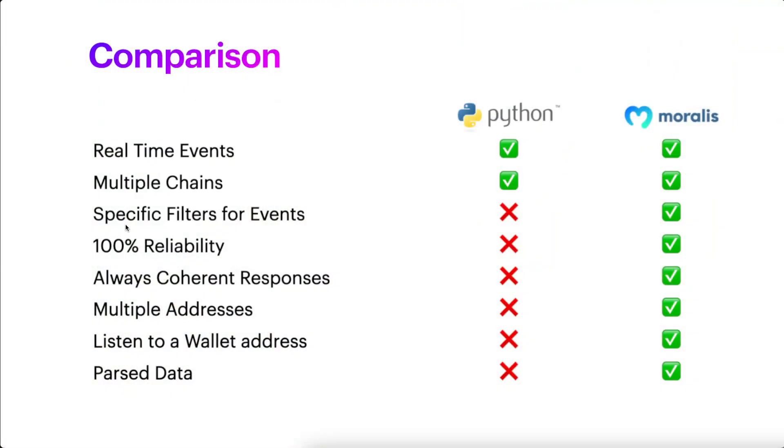And this is it for today's comparison. As you can see, Moralis Streams has a lot of advantages against Web3.py. It's really versatile, easy to use. It also has a Web3 interface if you want to just quickly create a new stream and start listening to a specific smart contract and it's very user-friendly. And yes, you might still want to use Web3.py for some specific use cases, but if you want to listen to the blockchain events in the pro way, Moralis is the solution for you.